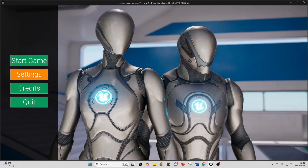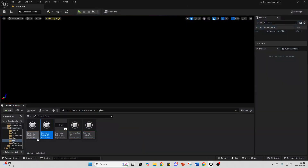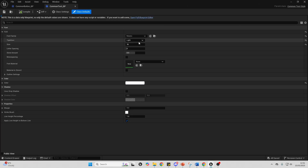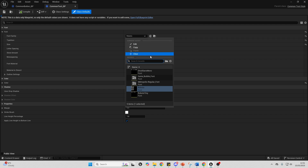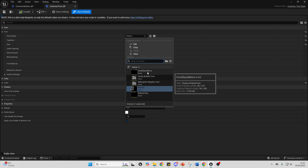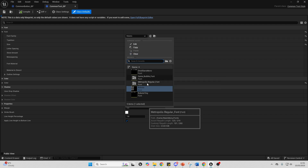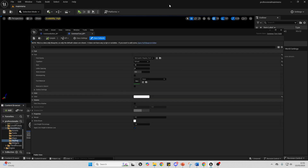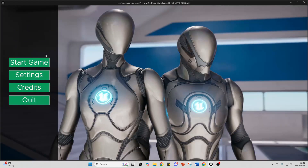I can also easily update the text of all my widget elements. I'll open up this blueprint and change my text to use the Metro Regular font. Then I'll go play, and you can see it's updated the font for all of my buttons.